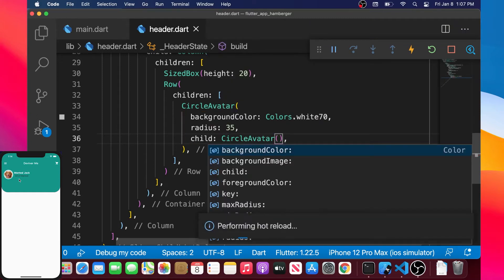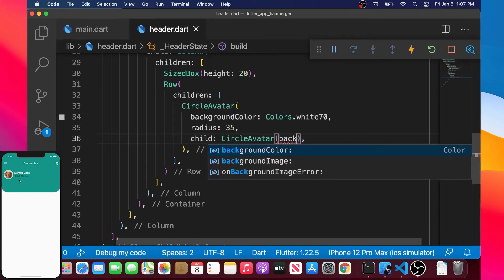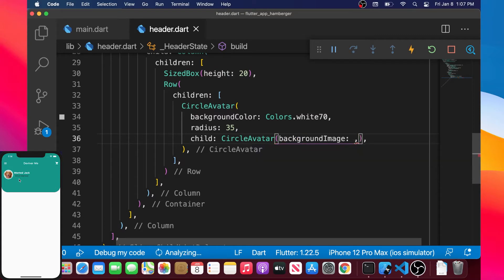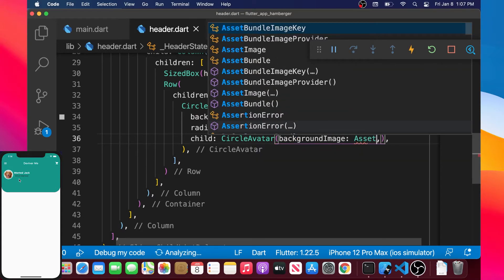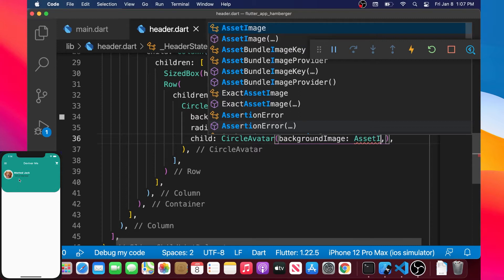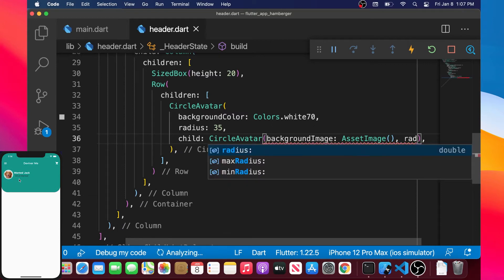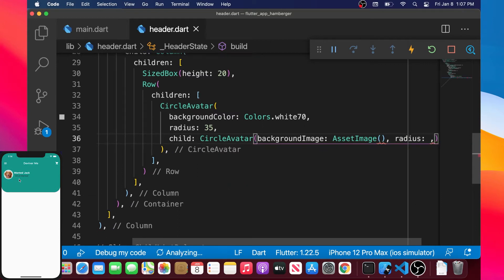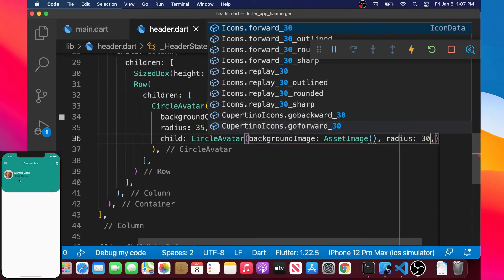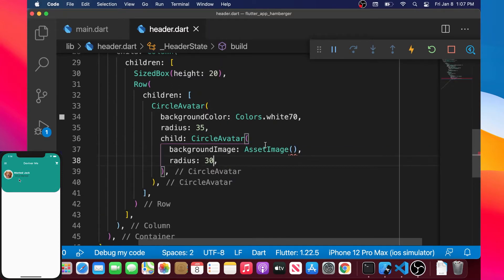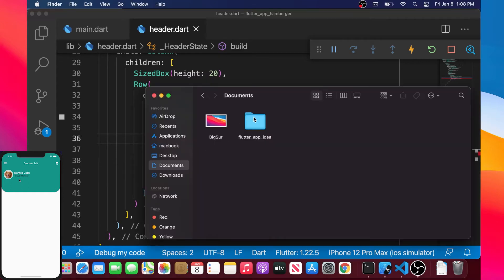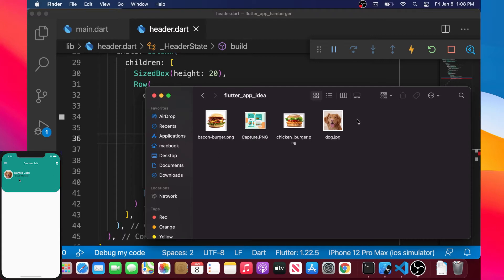Inside the child we will add another CircleAvatar. In this one we will add the backgroundImage argument, and this will be an AssetImage widget. We will also add a radius argument of 30, making it a little bit smaller, because we want a white circle over the image.